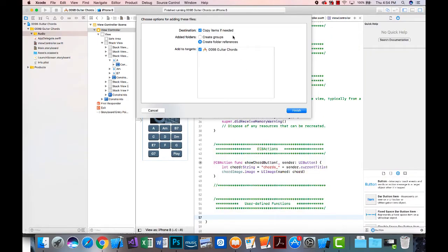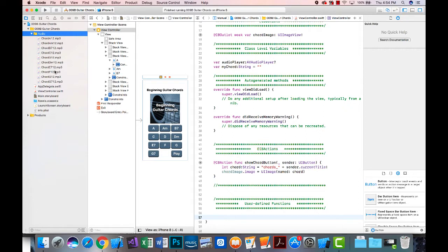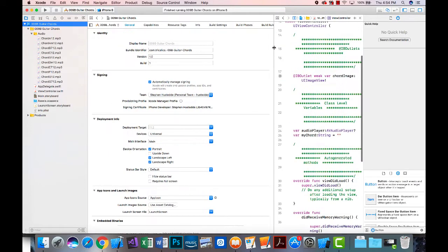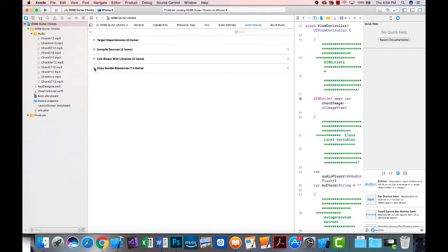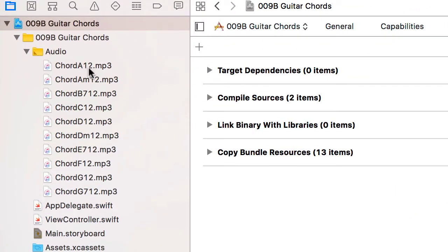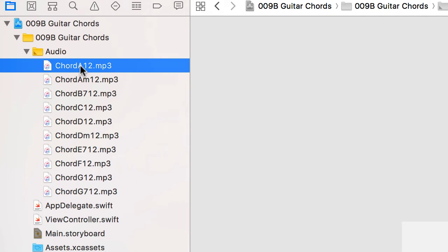It will ask if I want to copy the items — I certainly want to do that, so I'll click Finish. There are the audio files, now part of my project. It's a good idea when you add files to check the Build Phases and verify your Copy Bundle Resources to make sure those assets are there. All the mp3 files have been added and will be bundled with the project. Notice each file is named 'chord' followed by the chord name — A, A minor, B7 — with '12' appended because they were recorded on a 12-string guitar, and they are .mp3 files.